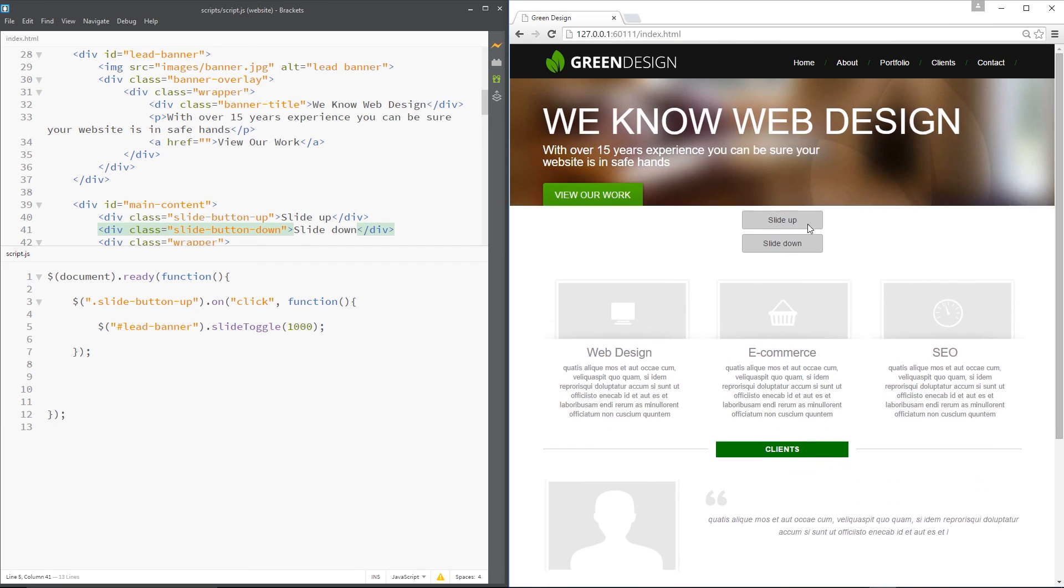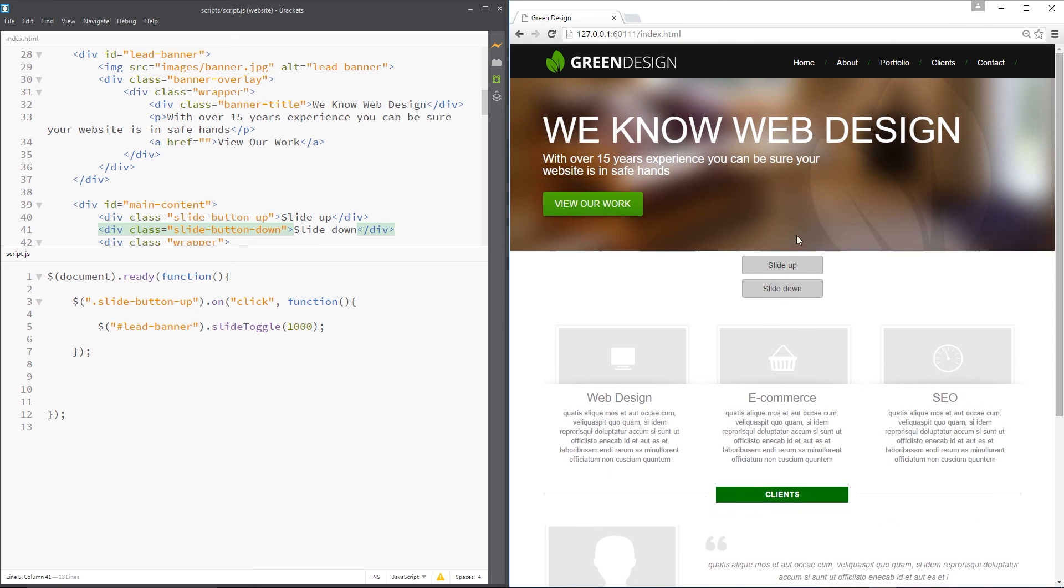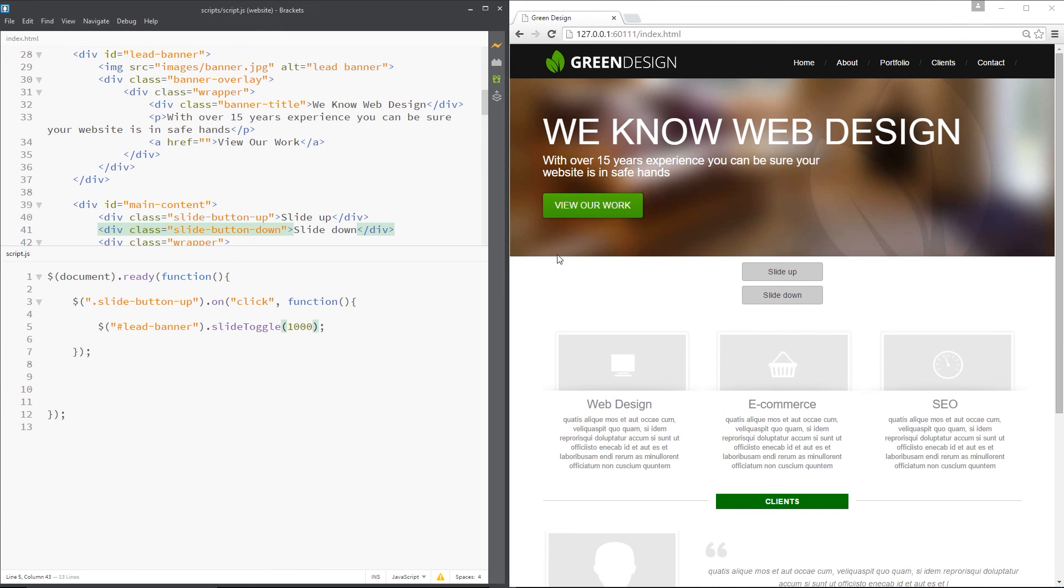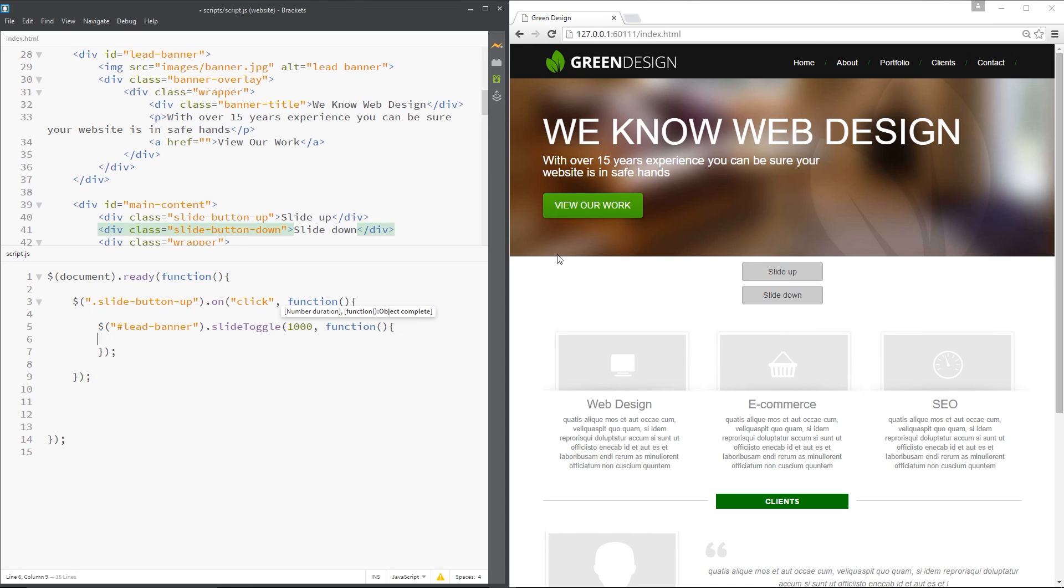All right. There we go. Perfect. And like the other methods we can pass through a callback function just the same way like that.